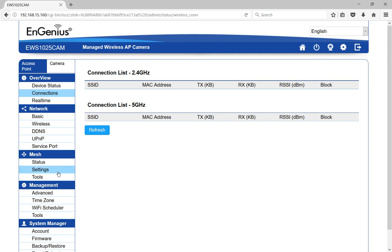So that is an overview of logging into the EnGenius managed wireless AP camera or the mesh cam, and stay tuned for additional videos.